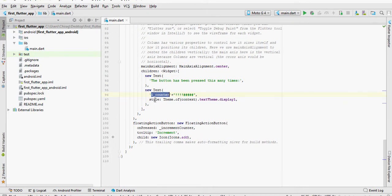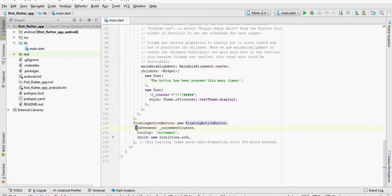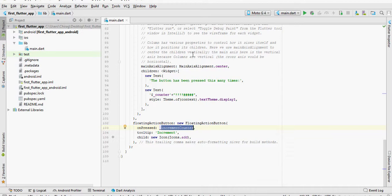After we define the children of the column, we define the floating action button itself. The property onPressed calls the method incrementCounter that we had defined earlier. We also mention the icon that the floating action button is going to use in the child property.